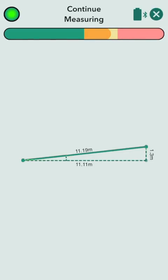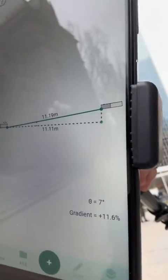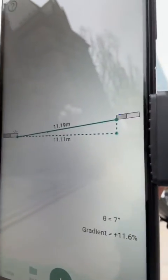And there we have it — we've captured the run, which you can see there, and we've also captured the rise. You can see we've also captured the gradient. So there you go: Mosier 1 doesn't just capture distances, it can also capture elevations even when you don't have any line of sight.